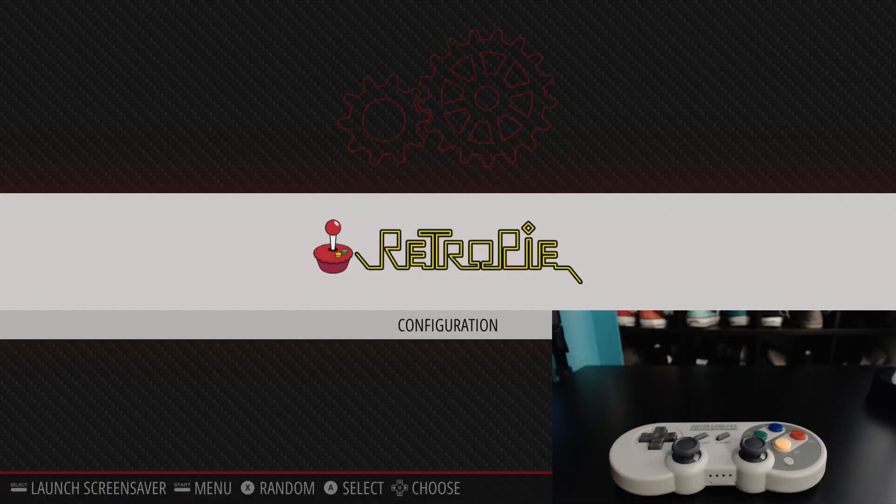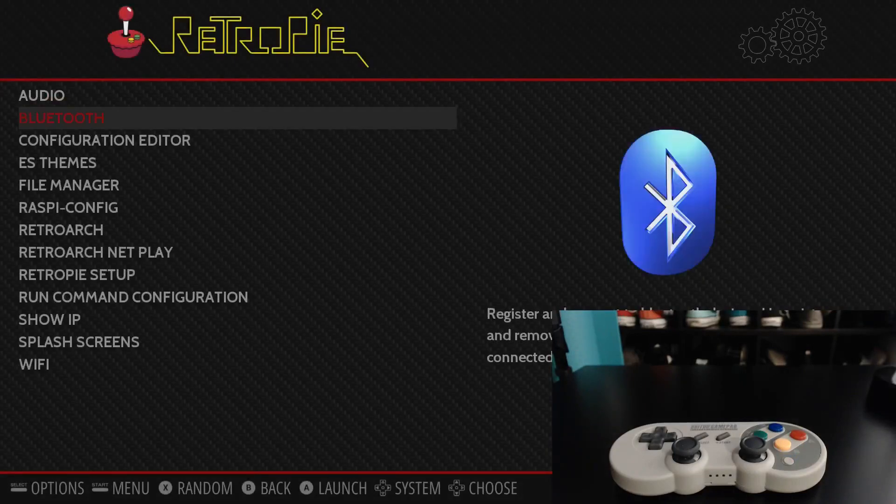All right, so here we are in RetroPie. We're going to the Bluetooth menu. This can also be accessed from the RetroPie setup script under the configuration tools.